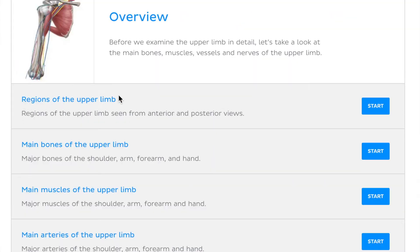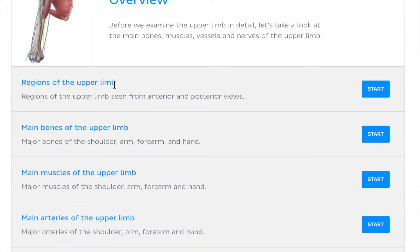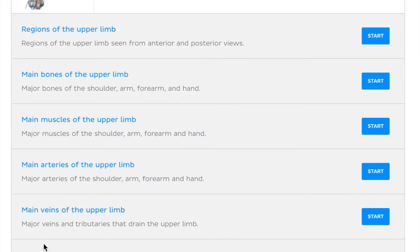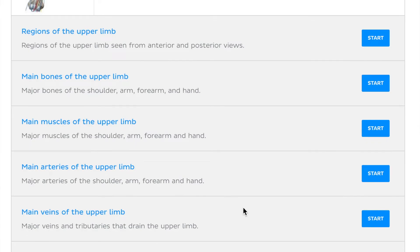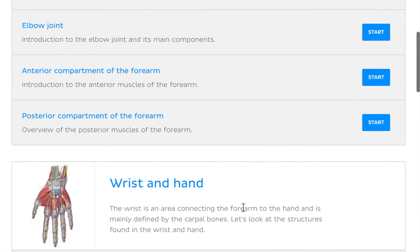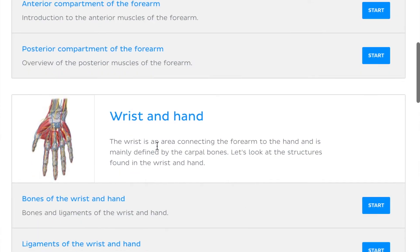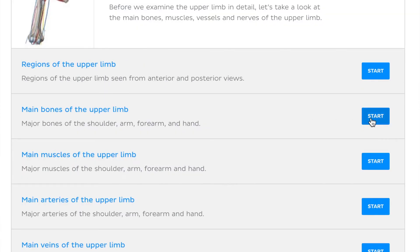The way the information is presented is amazing. For the upper limb, it covers the regions, bones, muscles, veins, and nerves for each part. Everything is divided — the hand, forearm, arm, and shoulder — so it goes in sections. You can learn in sections, or go through all the bones first, then the muscles, then the nerves and arteries. Let's click on 'Main Bones of the Upper Limb.'